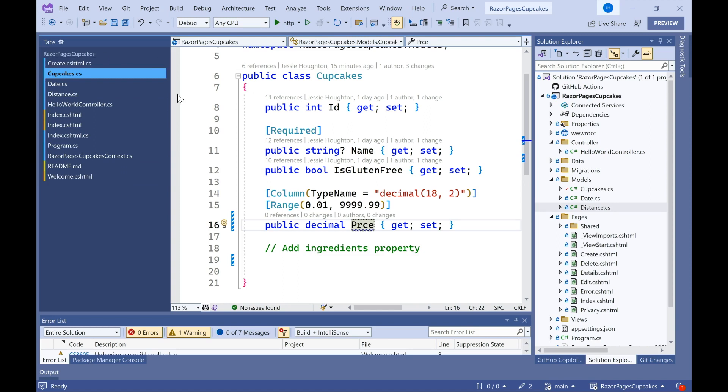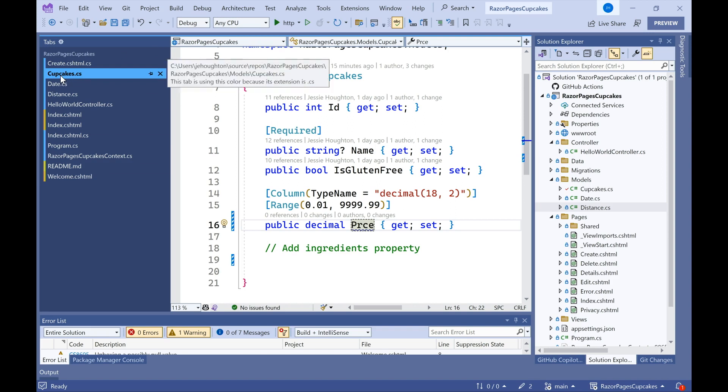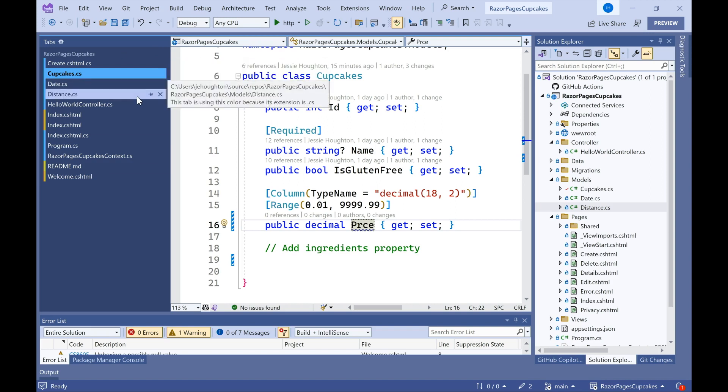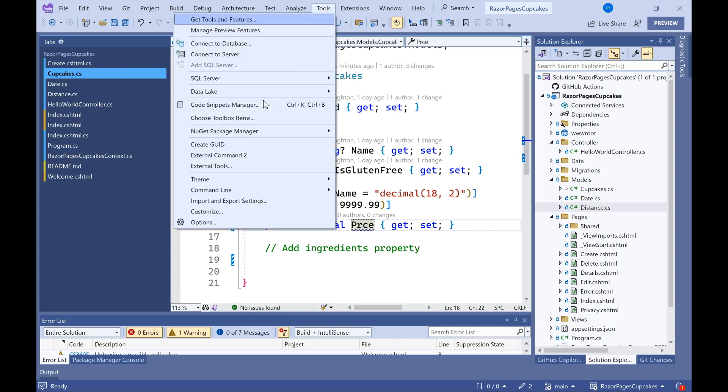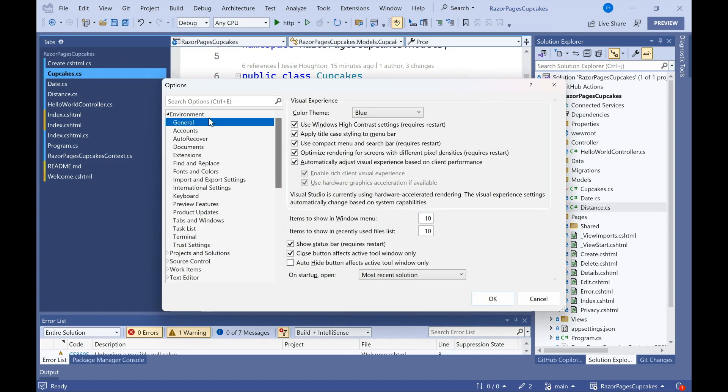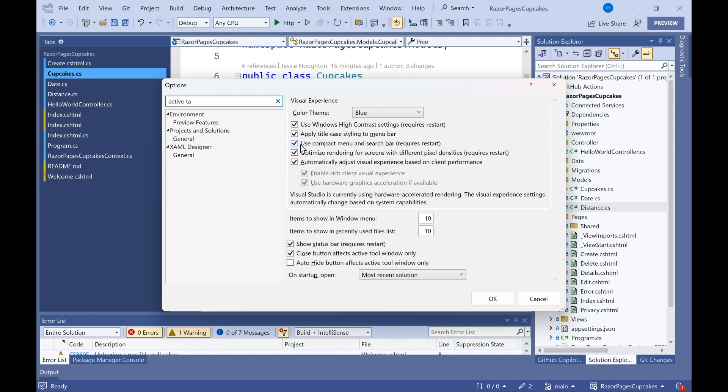Additionally, I can edit things like if I want the active tab to be bolded or not, and these are all available under tools, options, and then if I look at active tab, I can find the one that has to do with my project.